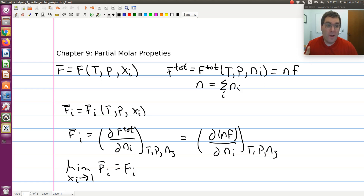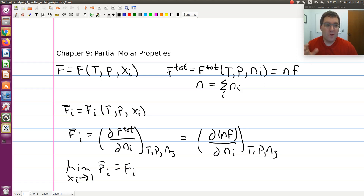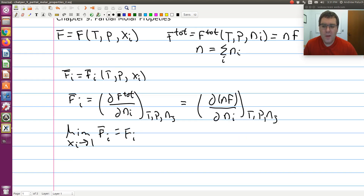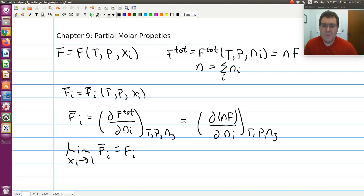So if this were a binary system, I would need only specify, say, the mole fraction of component one. For a ternary system, the mole fractions of component one and two, so the composition of that system is fixed. Our definition of a partial molar property — partial molar f of component i — is the differential of f total upon adding some differential number of moles of species i, holding everything else constant.